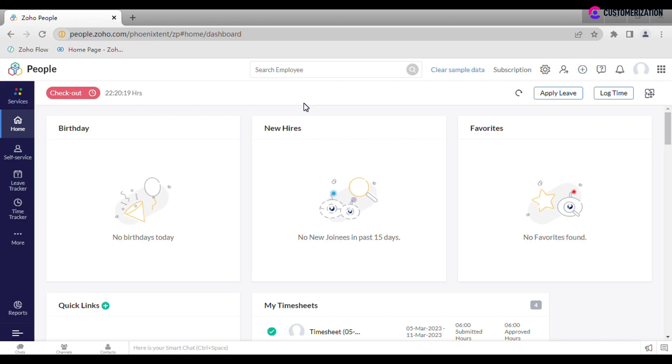They can log into the account with email and password. Users can perform actions like apply for leave, add time logs, upload files, and have access to self-service modules.